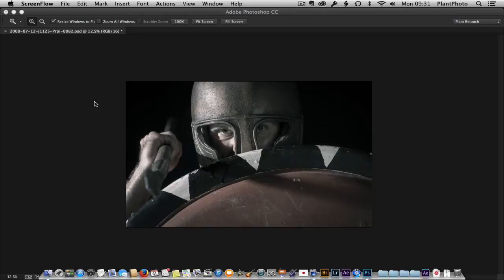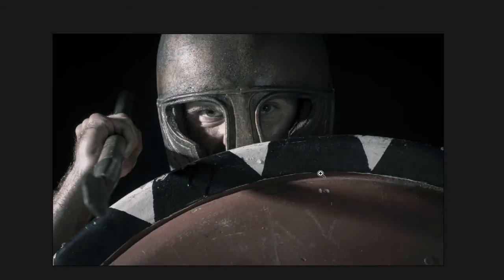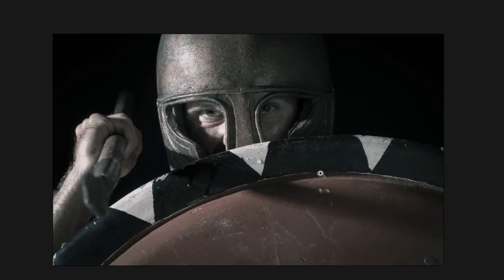Welcome back to Tuts Plus, my name is Simon Plant. Today we're going to take this image and add some drama to the scene. I went into a studio with a model, hired some costumes and props, did a grand production. So today in Photoshop CC we're going to source a new sky, add that in, add some texture, noise, grittiness and drama to the scene.